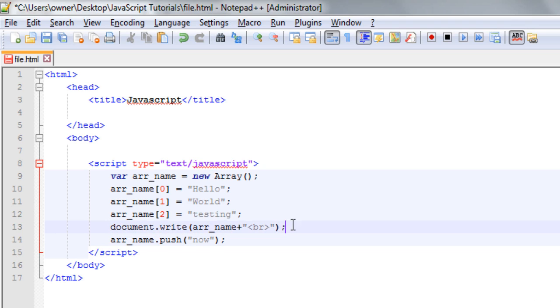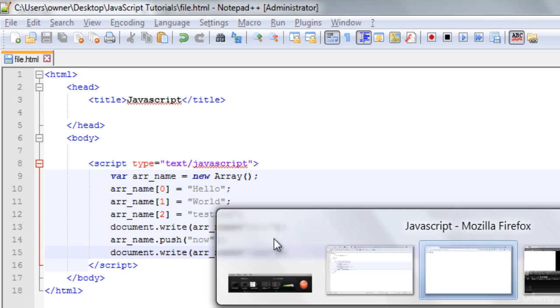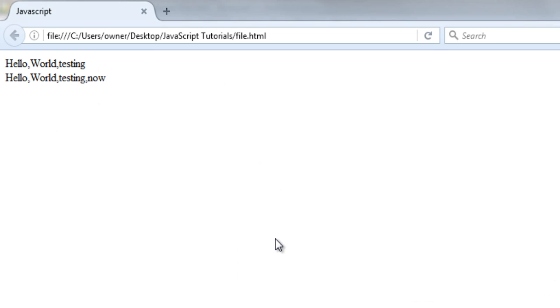And now again, I will write the same thing here. Okay, now save the file and refresh the page. Okay. So here you are getting the array with one more element at the last. So this is how the push method works in the array object. Now the next is pop.